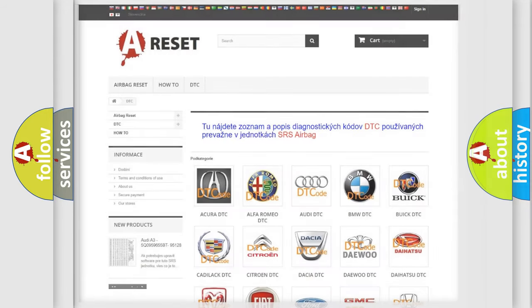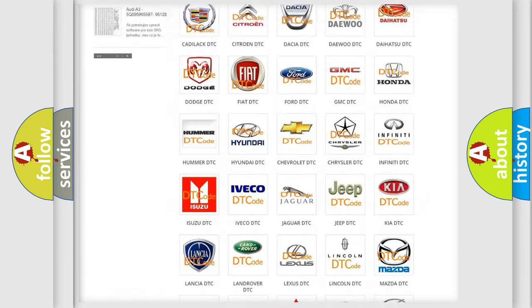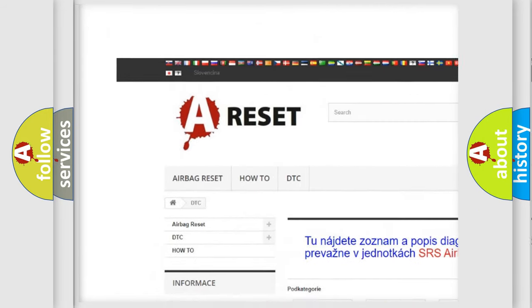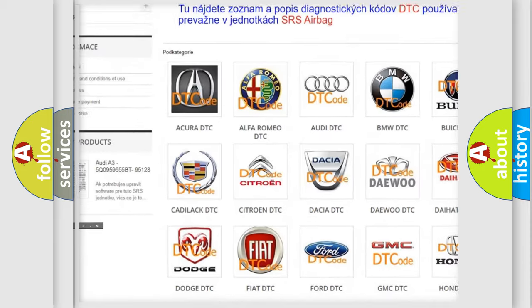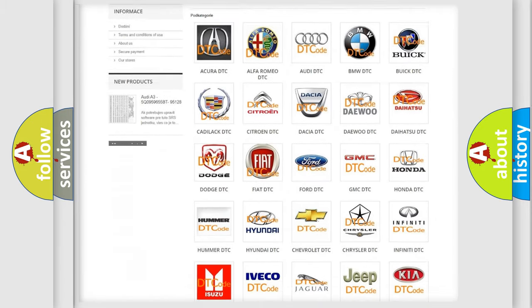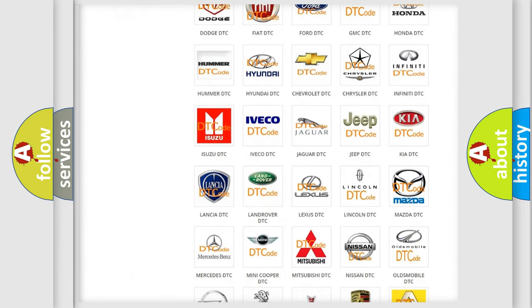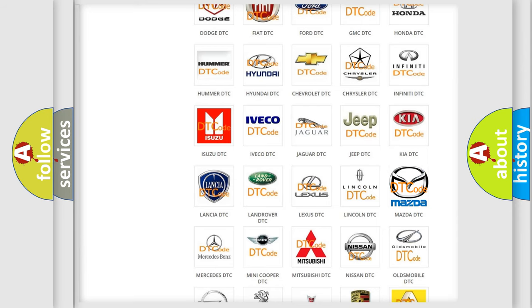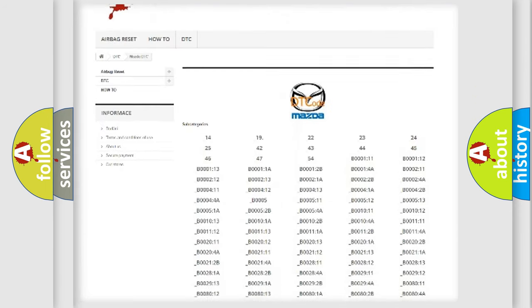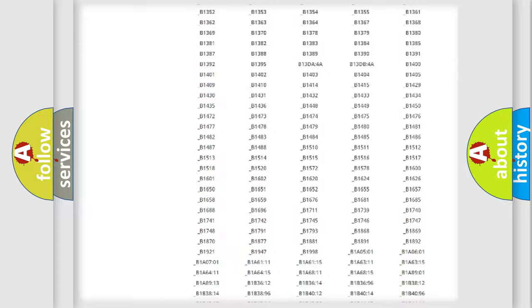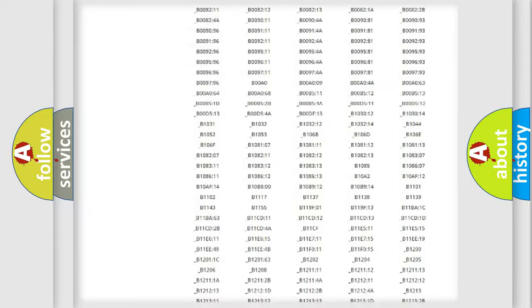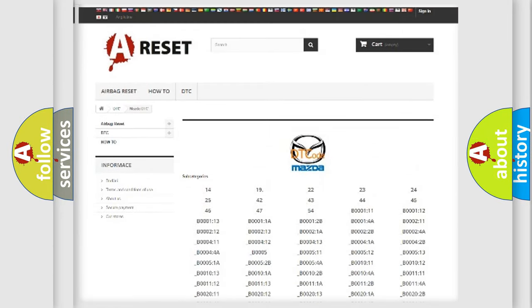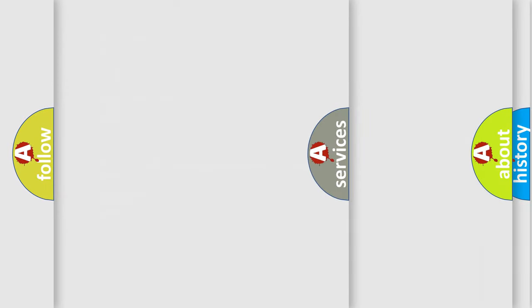Our website airbagreset.sk produces useful videos for you. You do not have to go through the OBD2 protocol anymore to know how to troubleshoot any car breakdown. You will find all the diagnostic codes that can be diagnosed in Mazda vehicles, and also many other useful things.